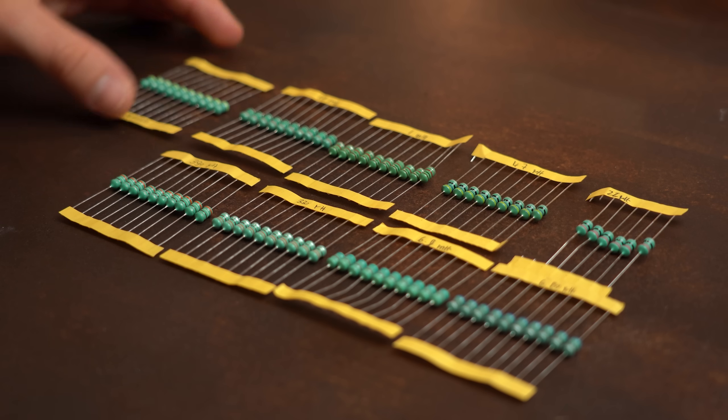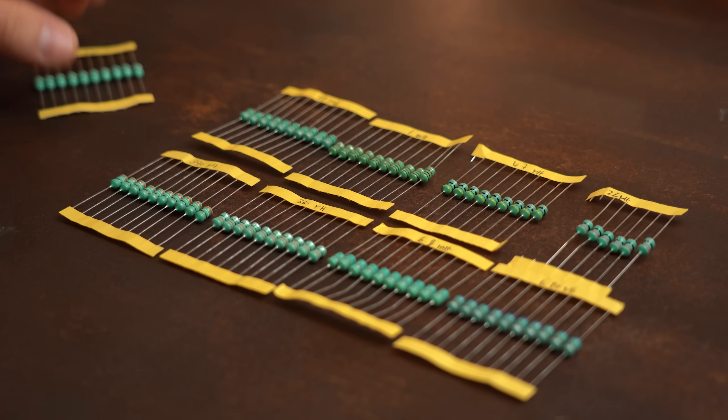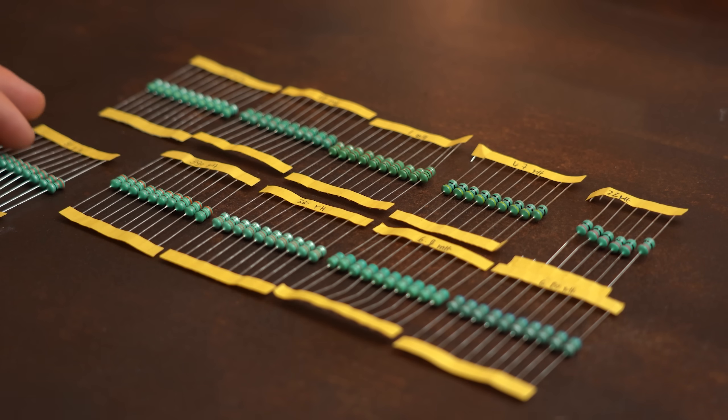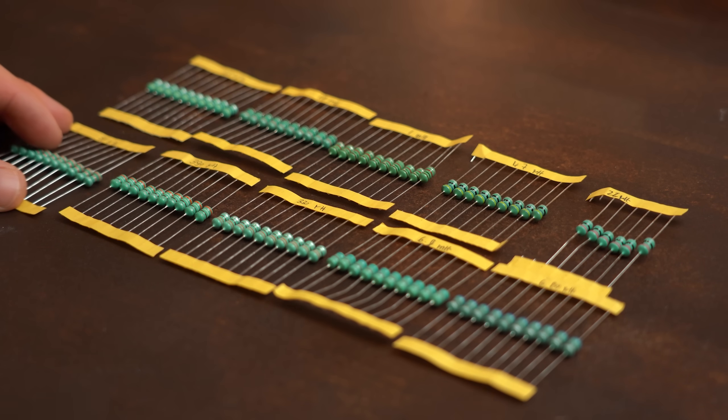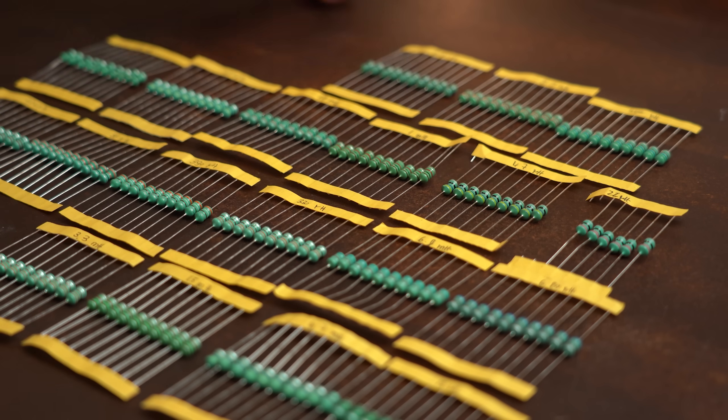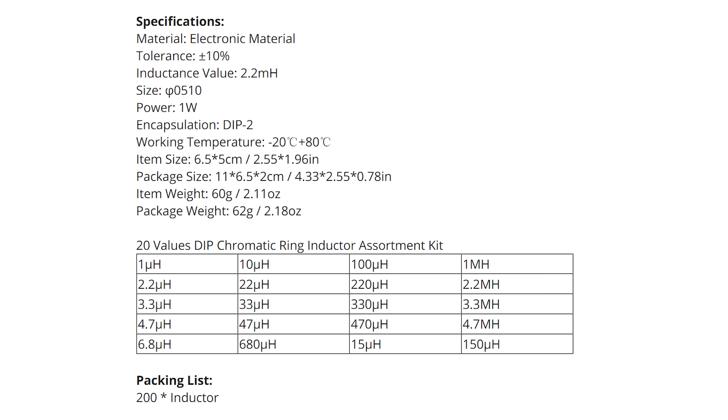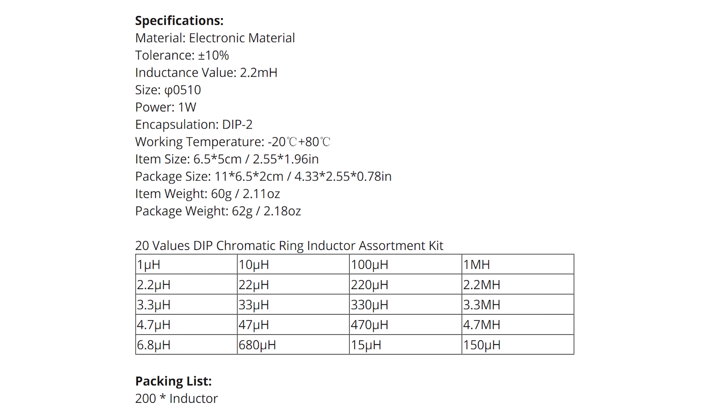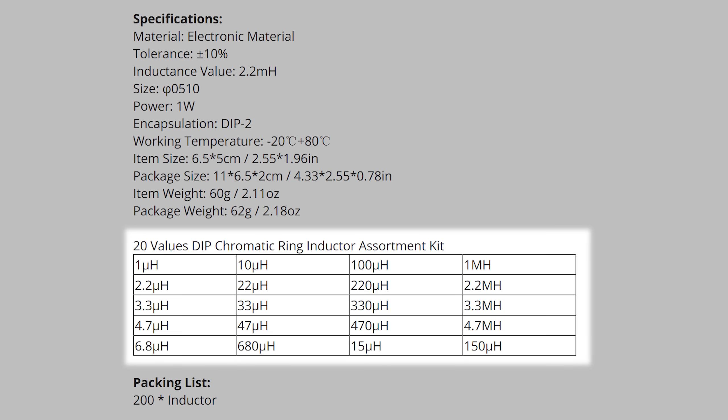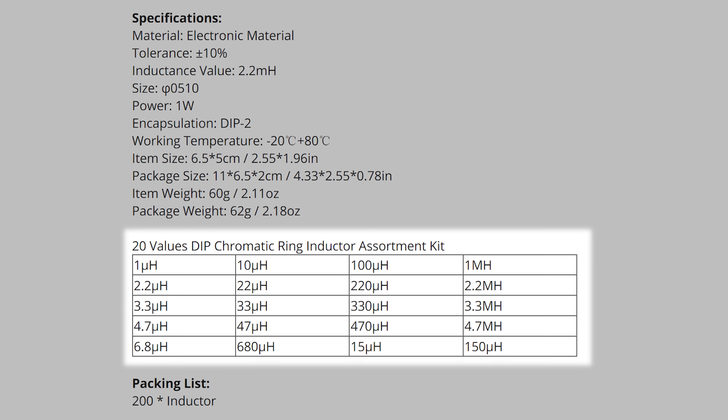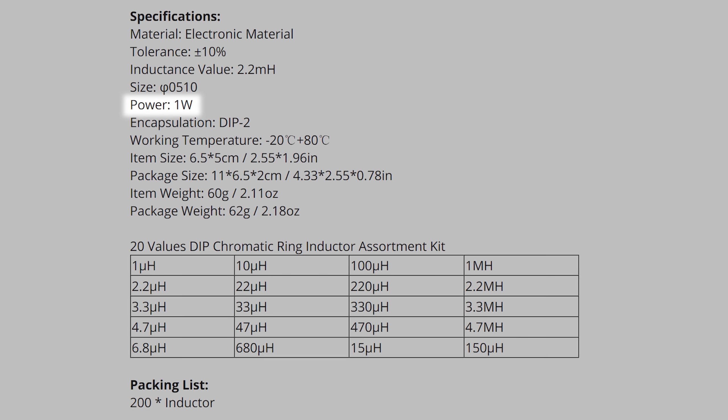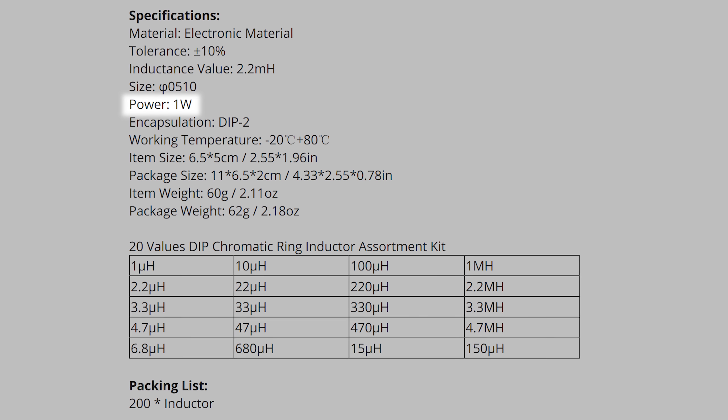And sadly when ordering such a color ring inductor assortment kits you normally not get many details about them. For example this product description only tells us all the inductance values we get and that they can handle 1 Watt of power.